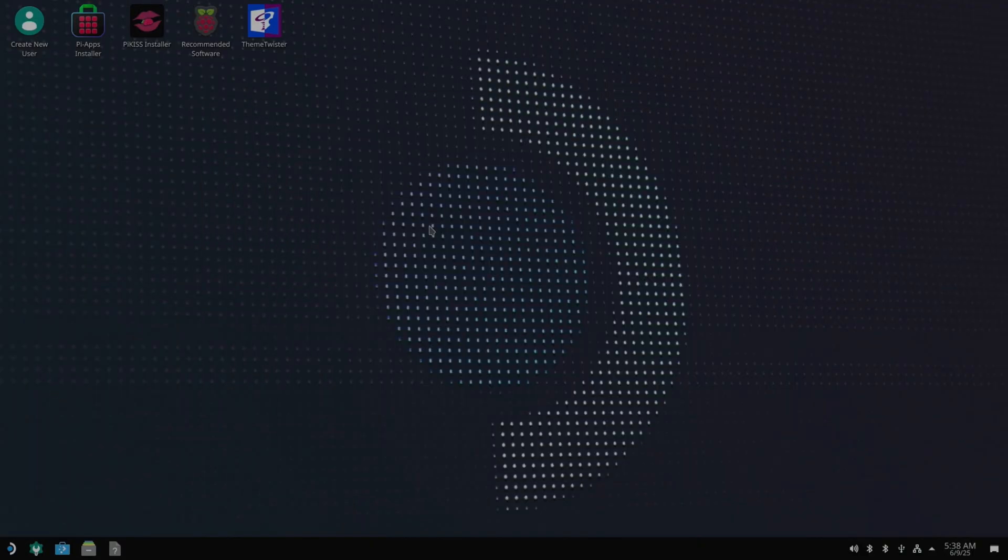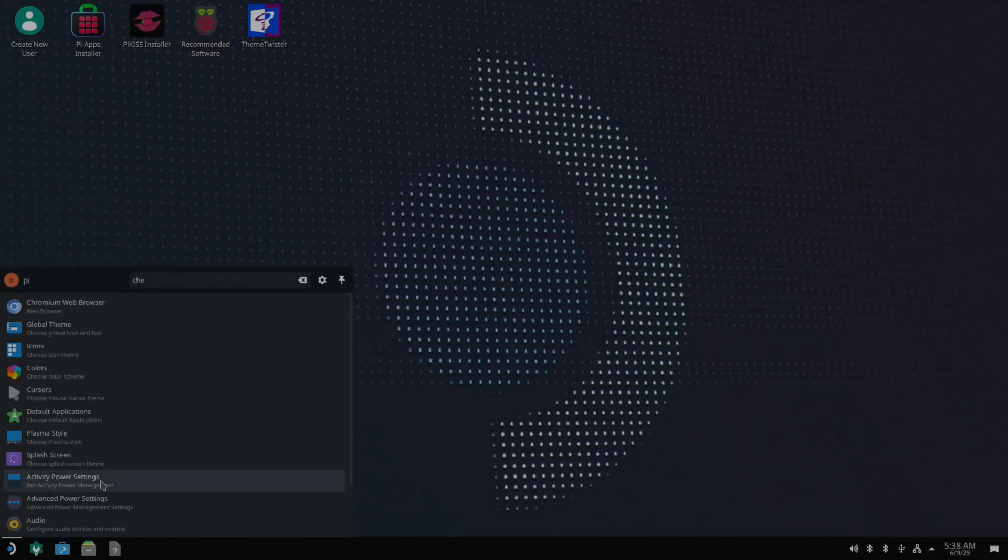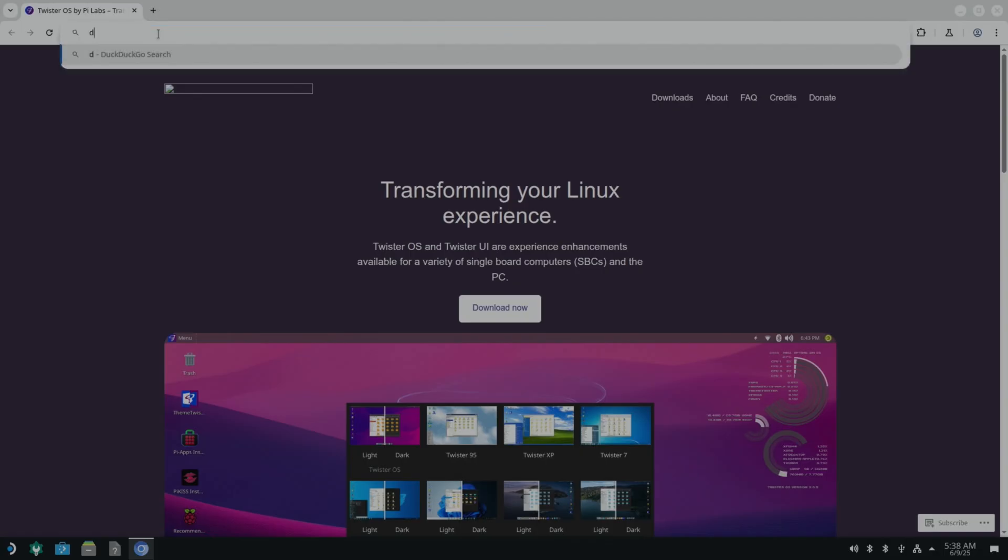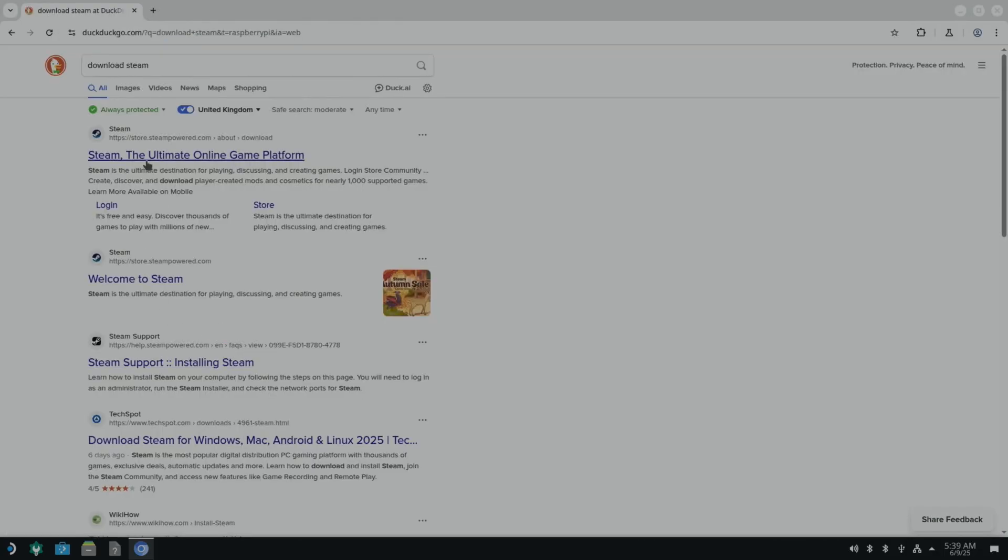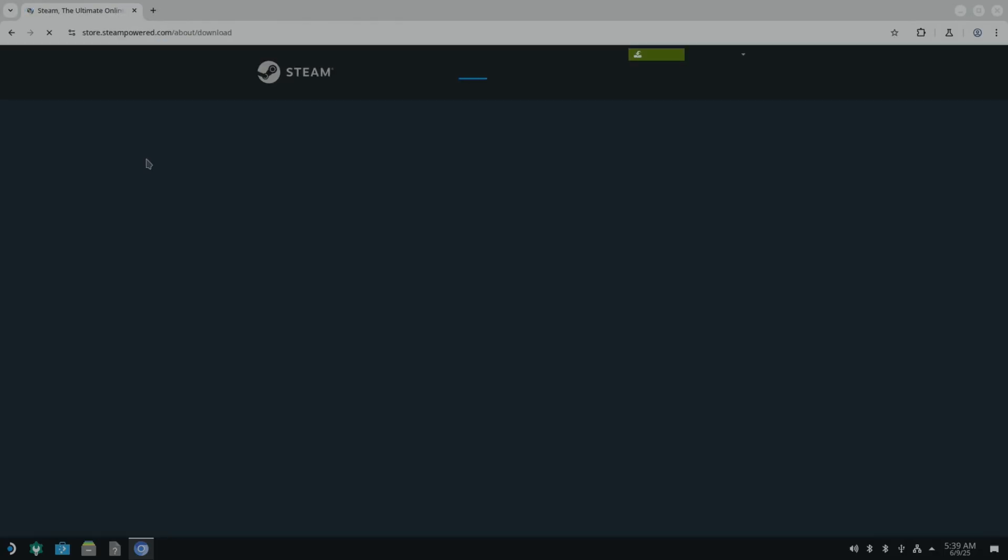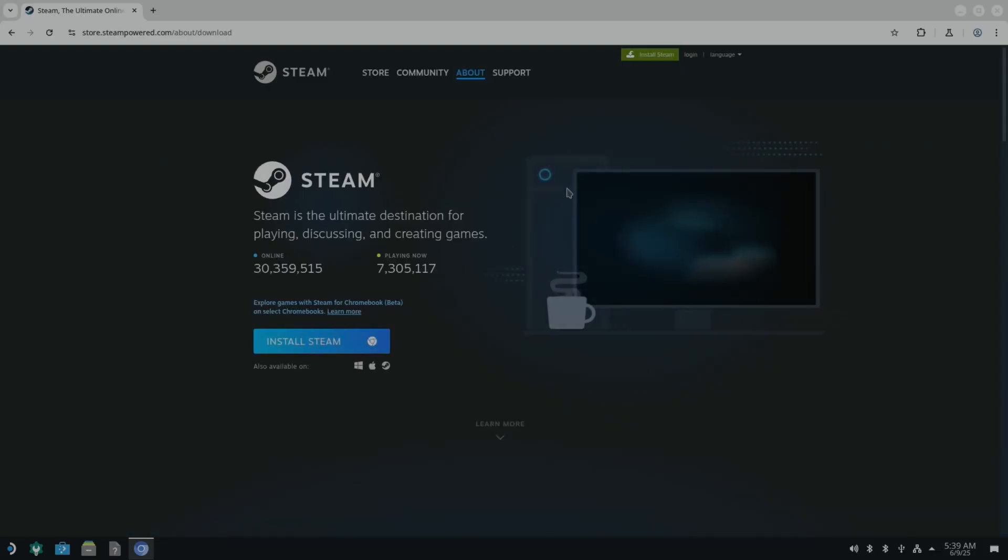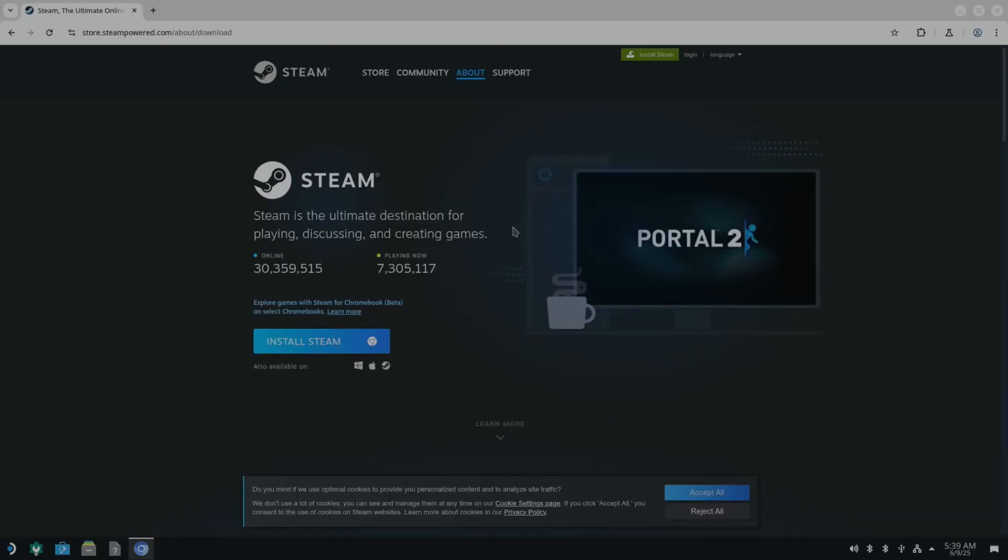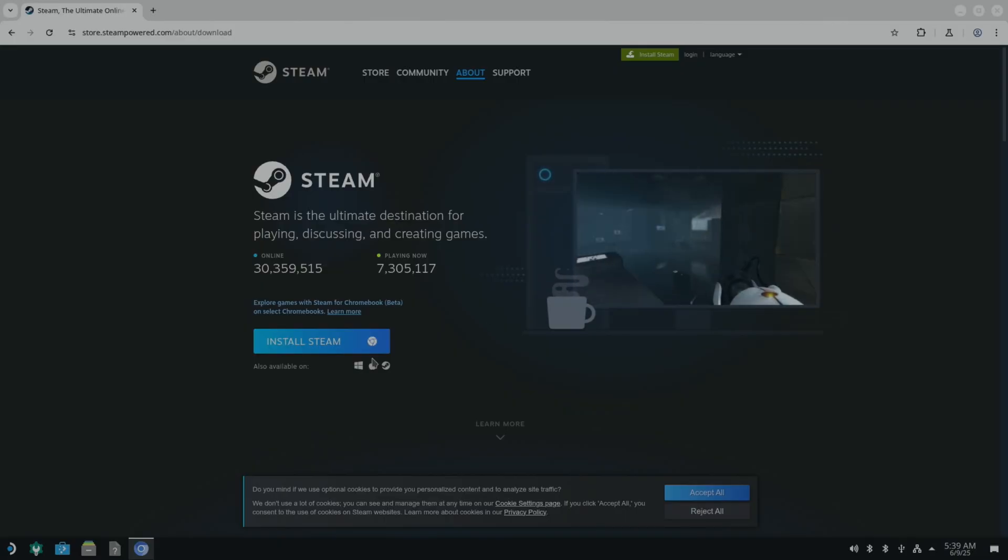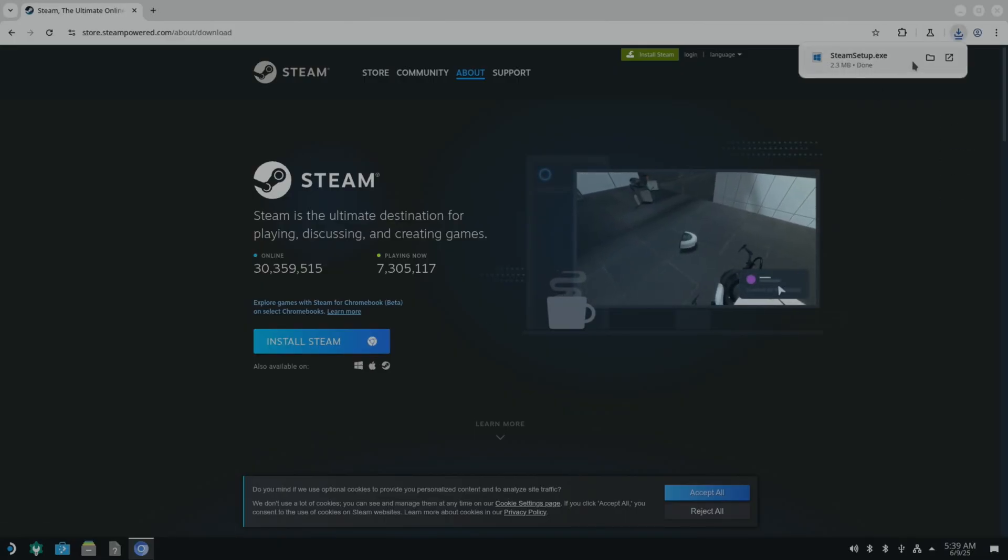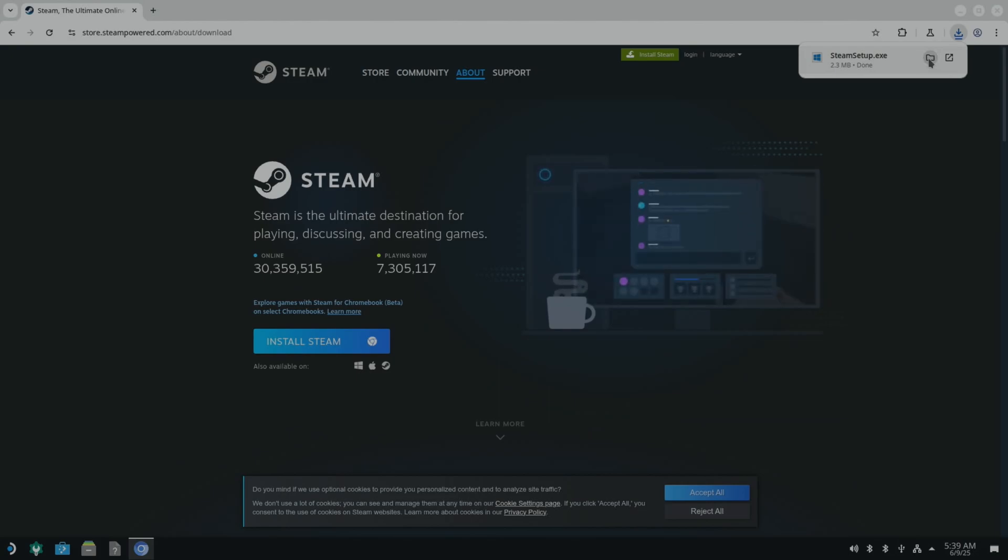So now the Steam bit. If we go back to the browser and we go to download Steam. Now you need to pick the Windows version. Because what it's going to want to do is to give you the Linux version. So if you click on Windows here. Yeah. Steam setup.exe. So if we open that up.